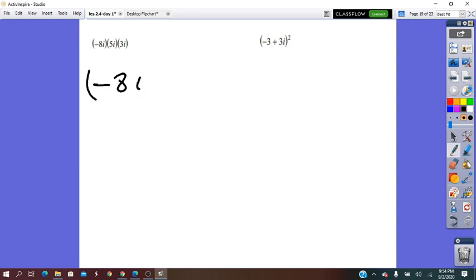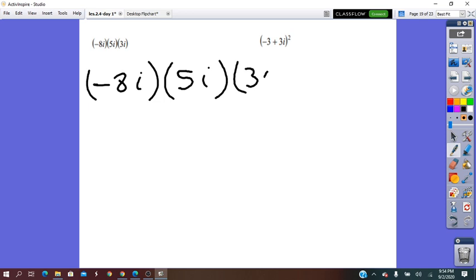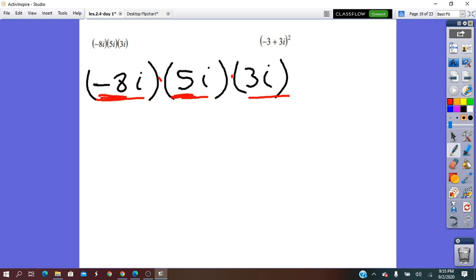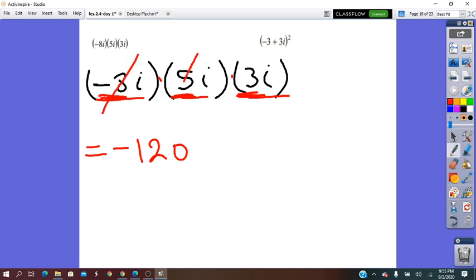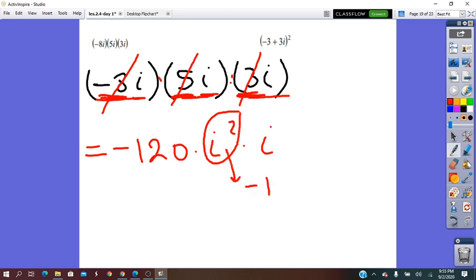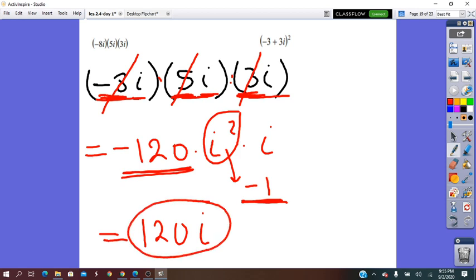The operation between brackets will use polynomial multiplication. All we have to do is follow the ladder and multiply. Negative 8 times 5 is negative 40; negative 4 times 3 equals negative 12. Then i times i is i squared. i squared equals negative 1. Negative 12 times negative 1 is positive 12i. So this is the simplest form.